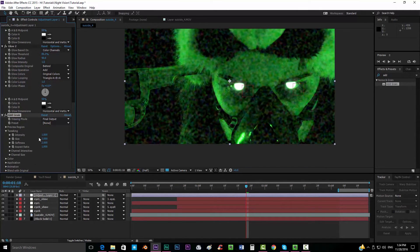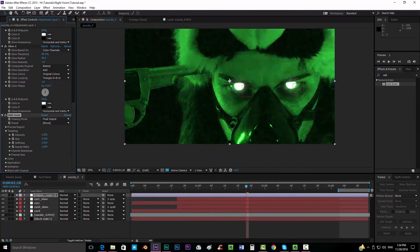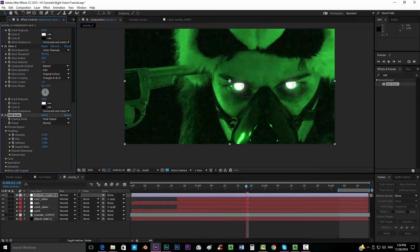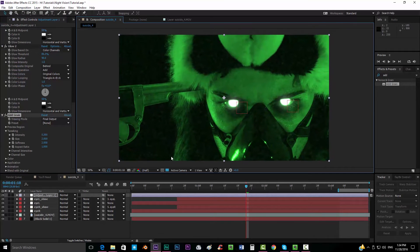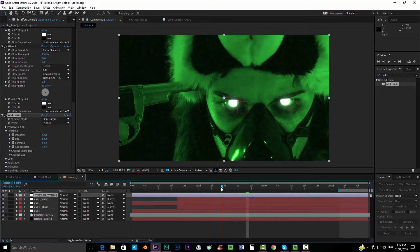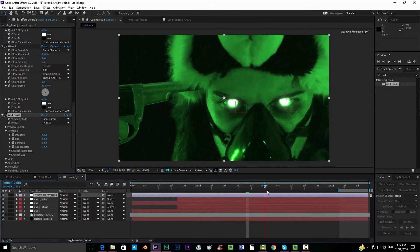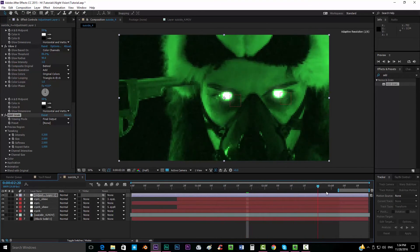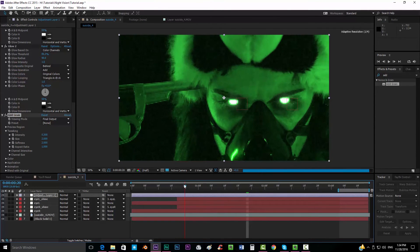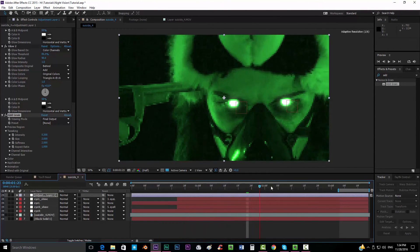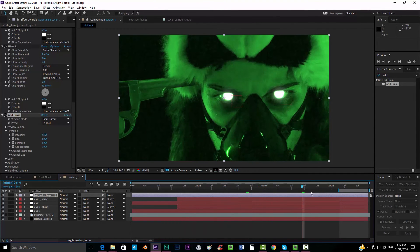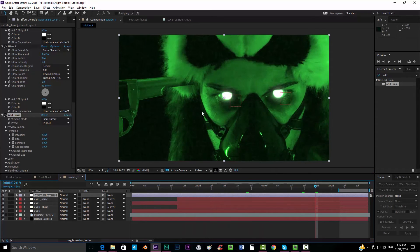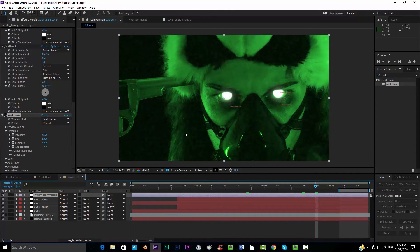And you know, just play around with all the values until you reach an effect that you like. I'm going to keep it something like this. It's looking pretty cool right now.